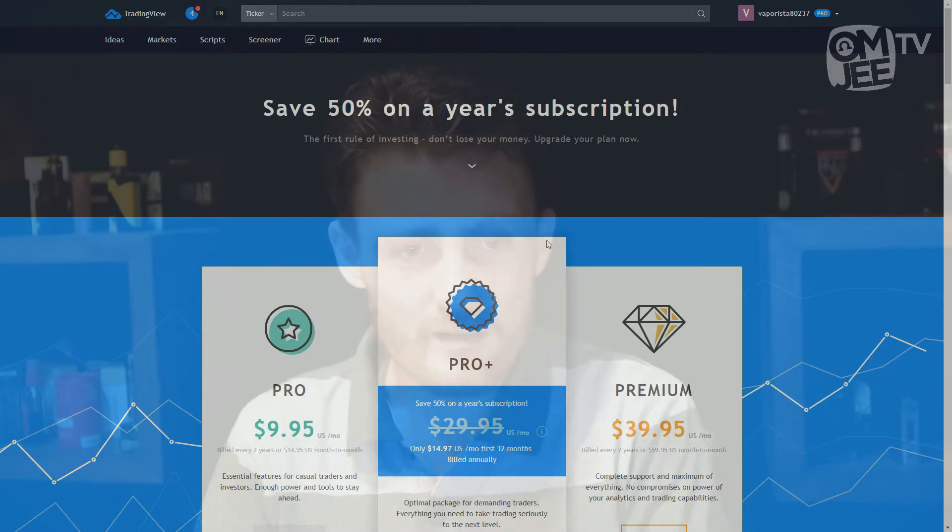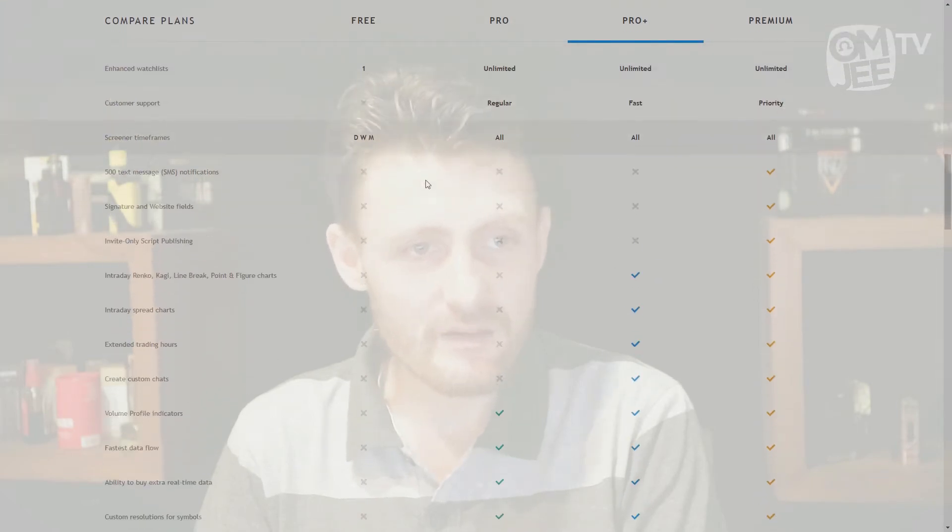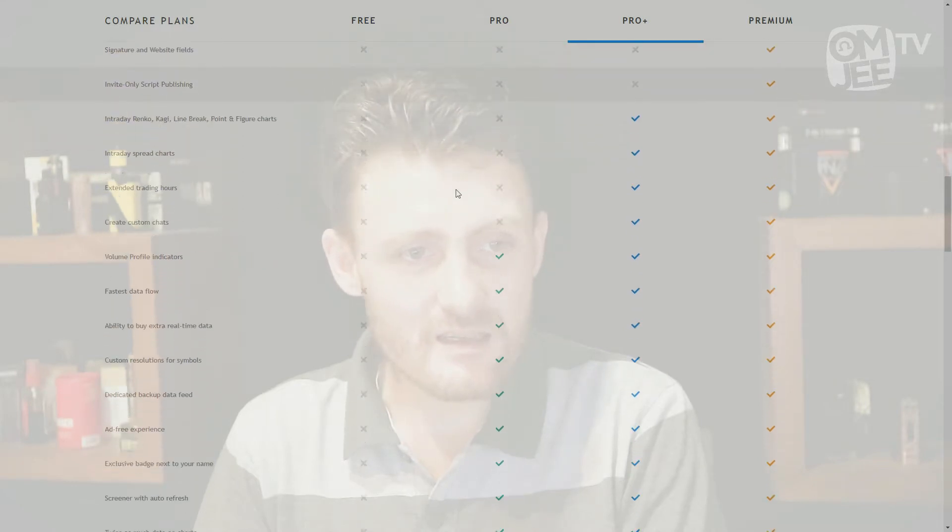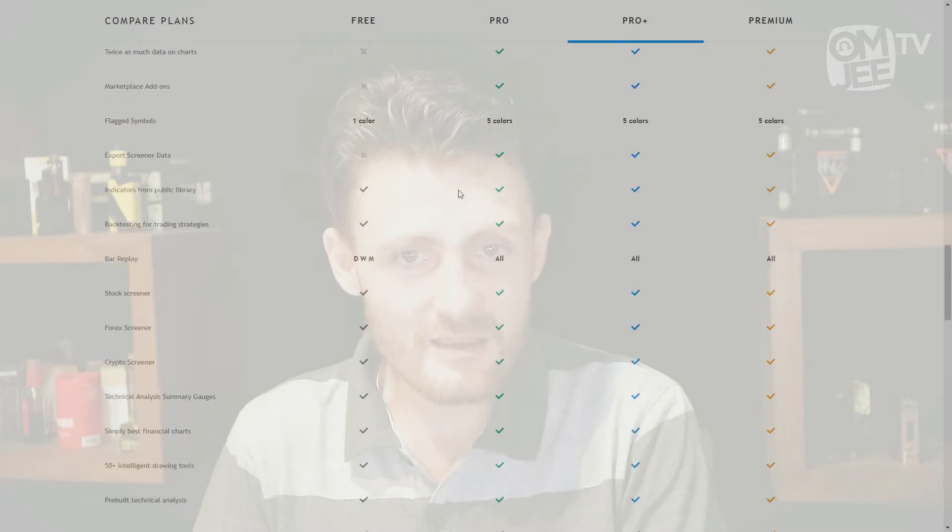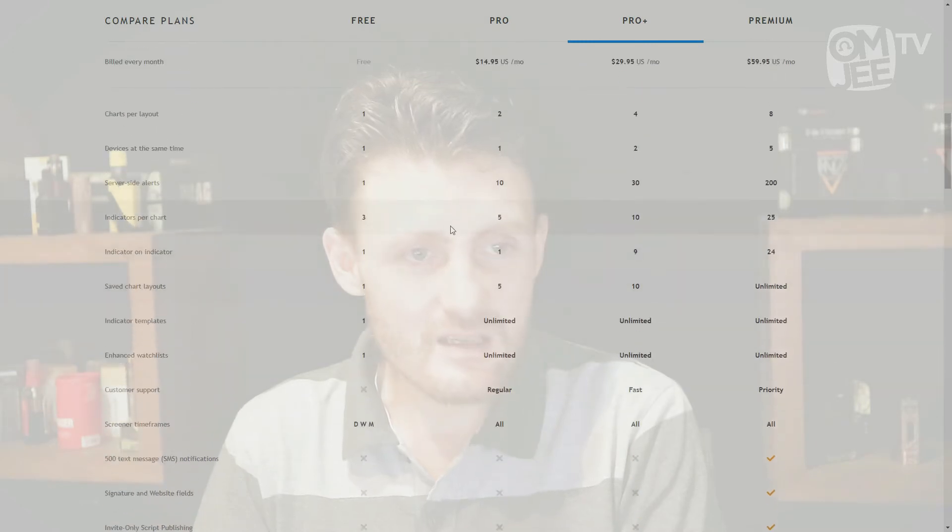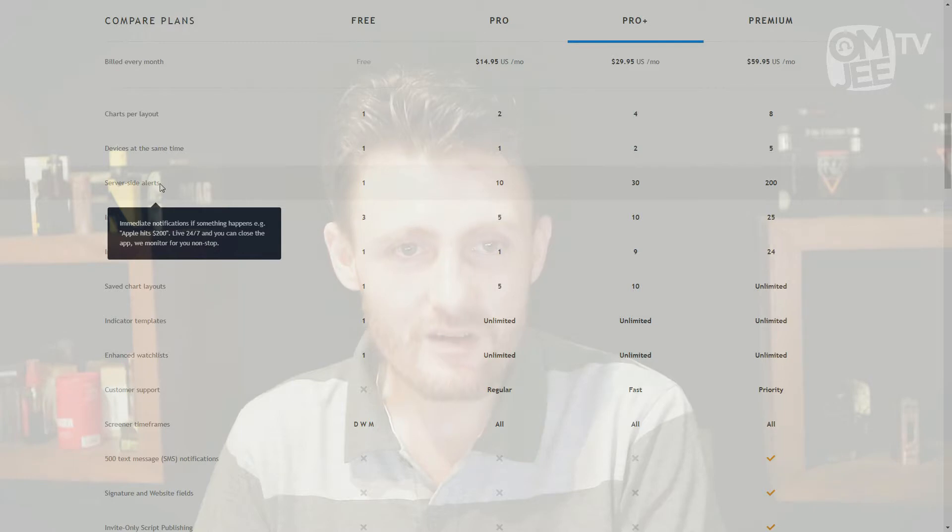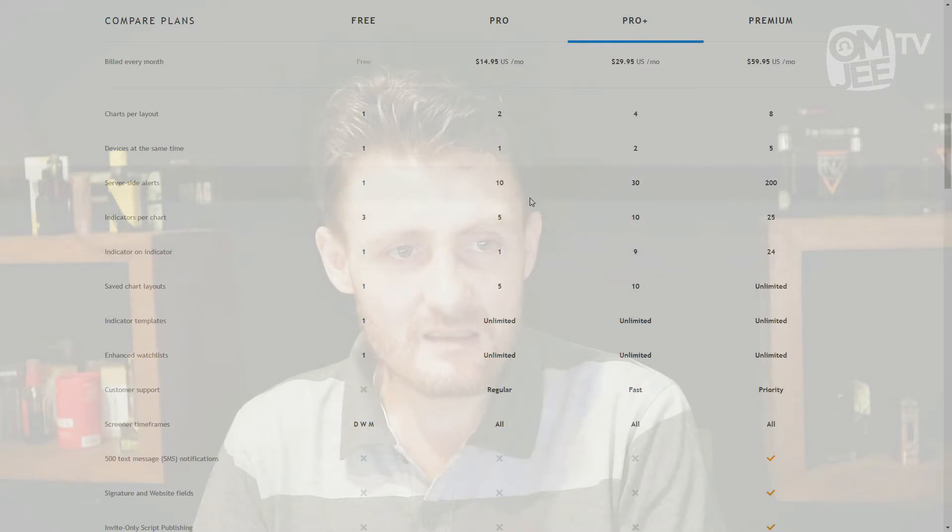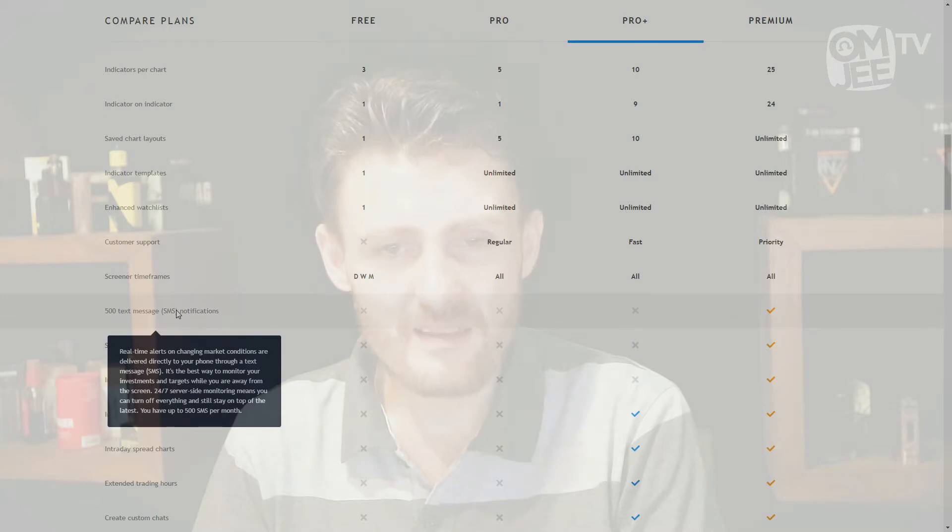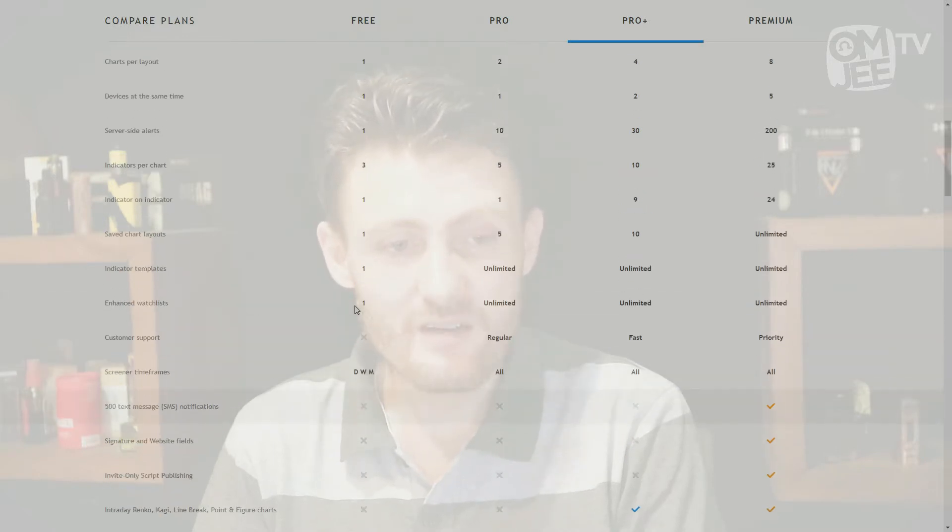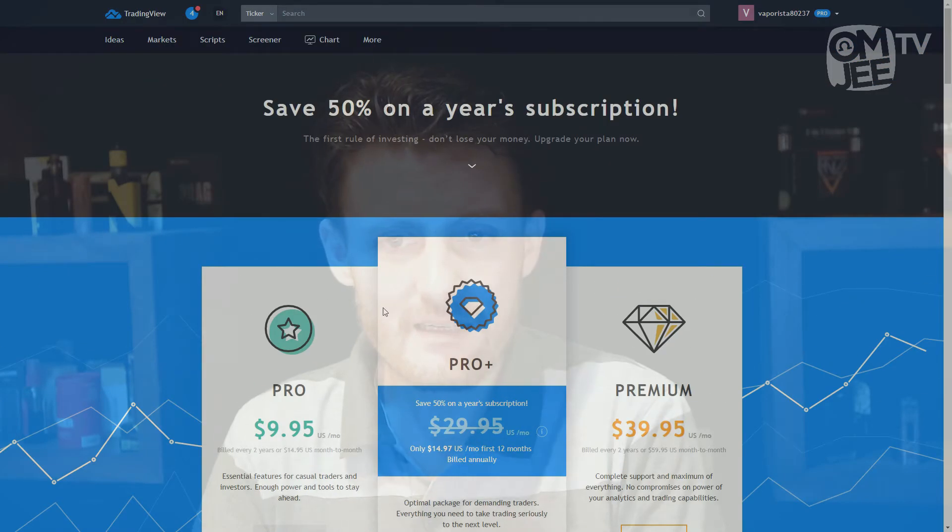Now let me have a look at which subscription of trading view is needed for this. So for the plan of trading view that you actually need for this, it's server side alerts. On the free plan you get one of them, on the pro 10, on the pro plus, that's the one that I got, you get 30, and on the premium you get 200. So I'm pretty sure that's the one that it is. I'm pretty sure it's the server side alerts.